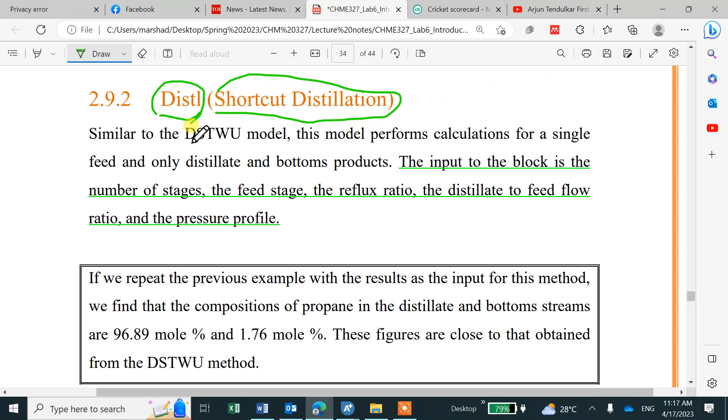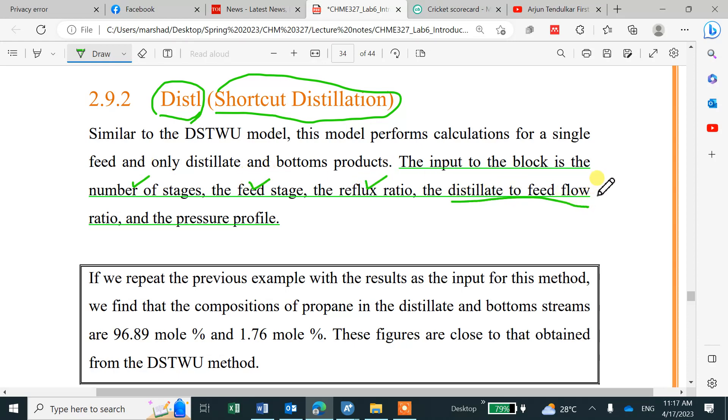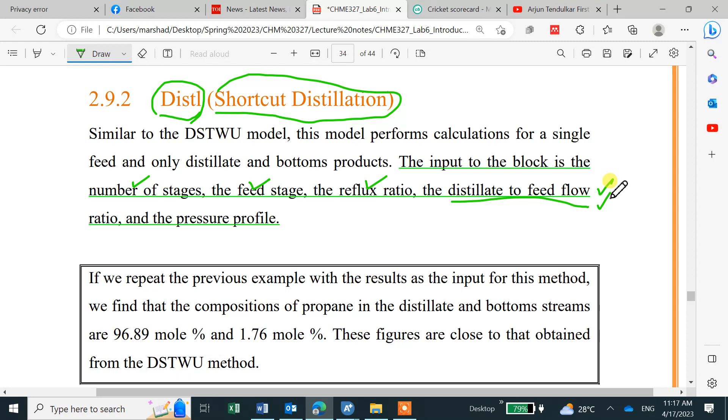In this case the input is totally different. Input is number of stages, we give number of stages, feed stage, reflux ratio, D to F, and then it will calculate the basic calculations like bottom product, distillate composition and bottom composition. Same example, we will take input from the previous simulation.